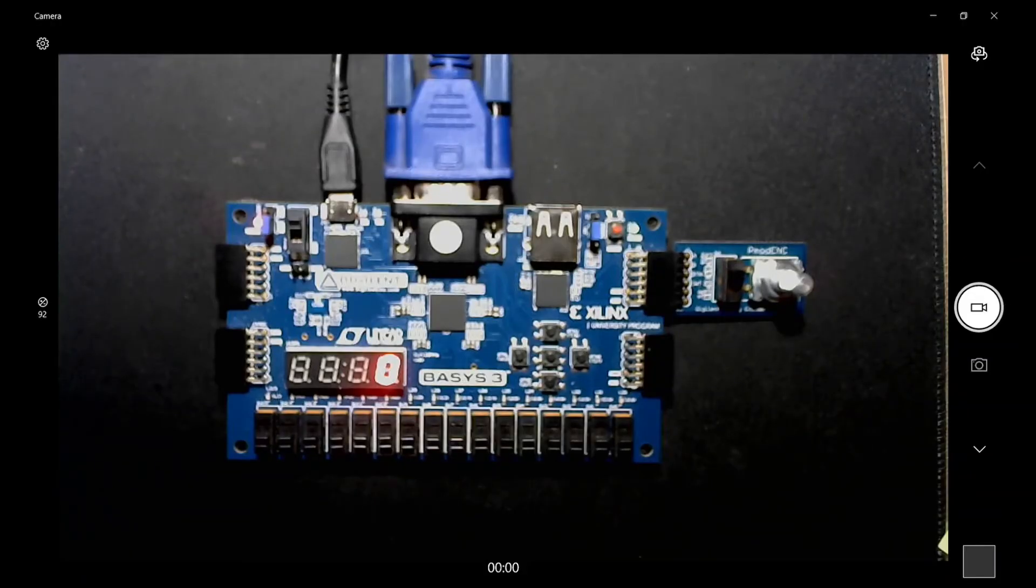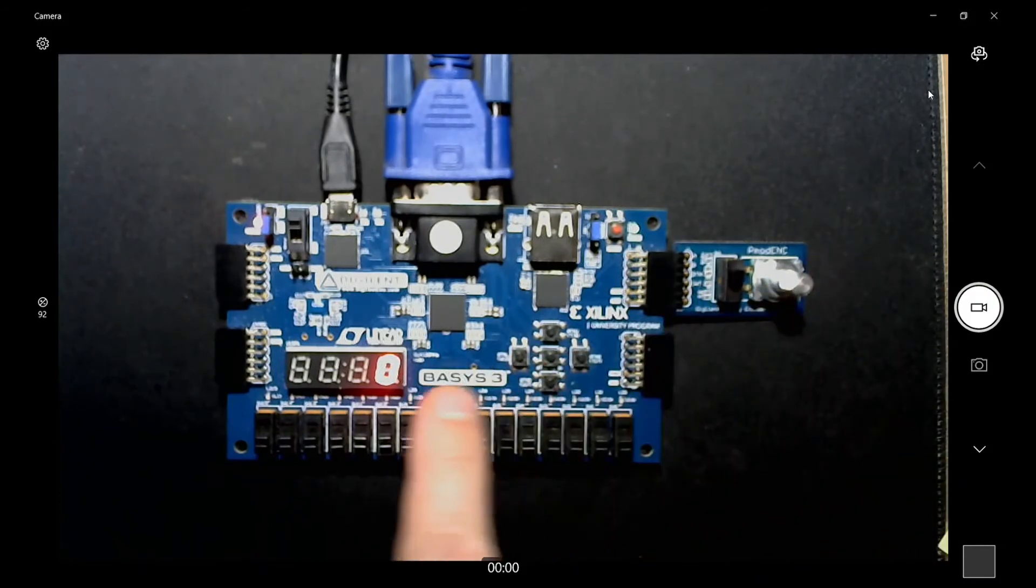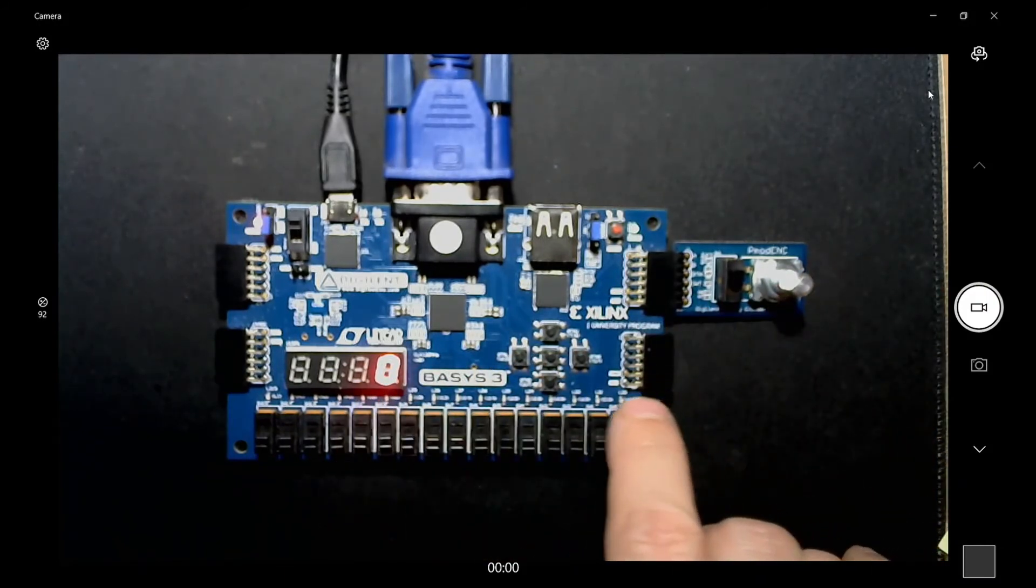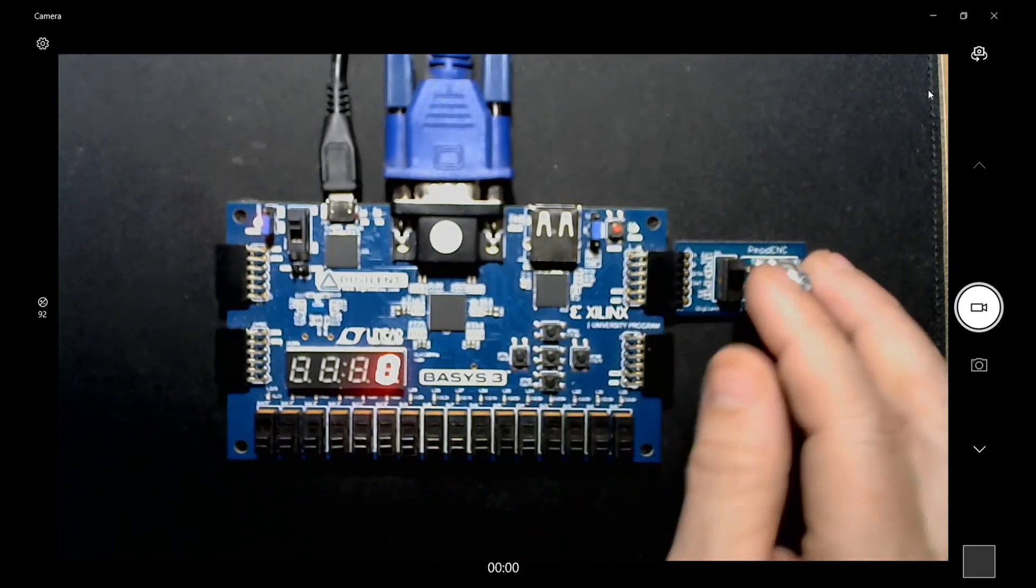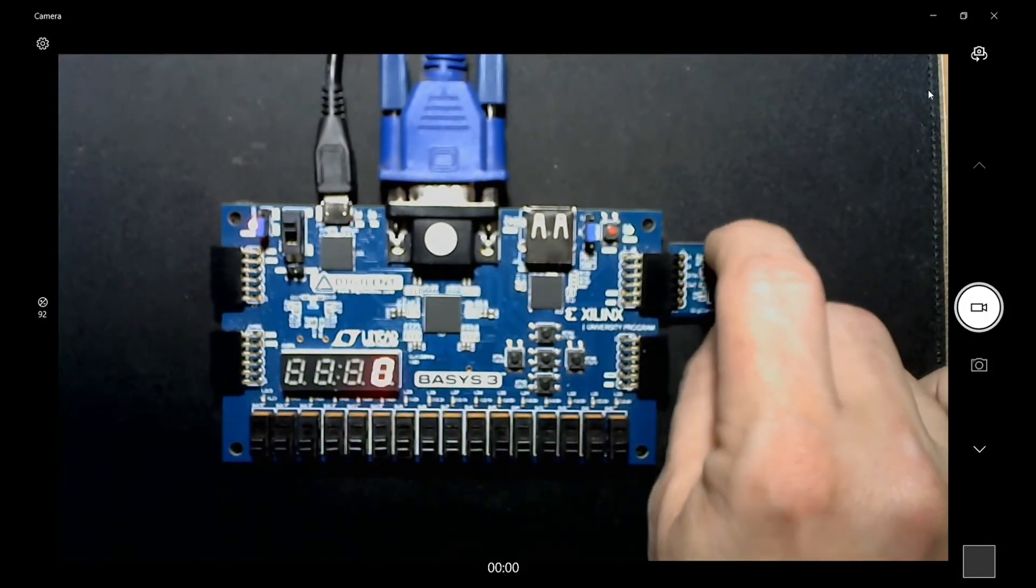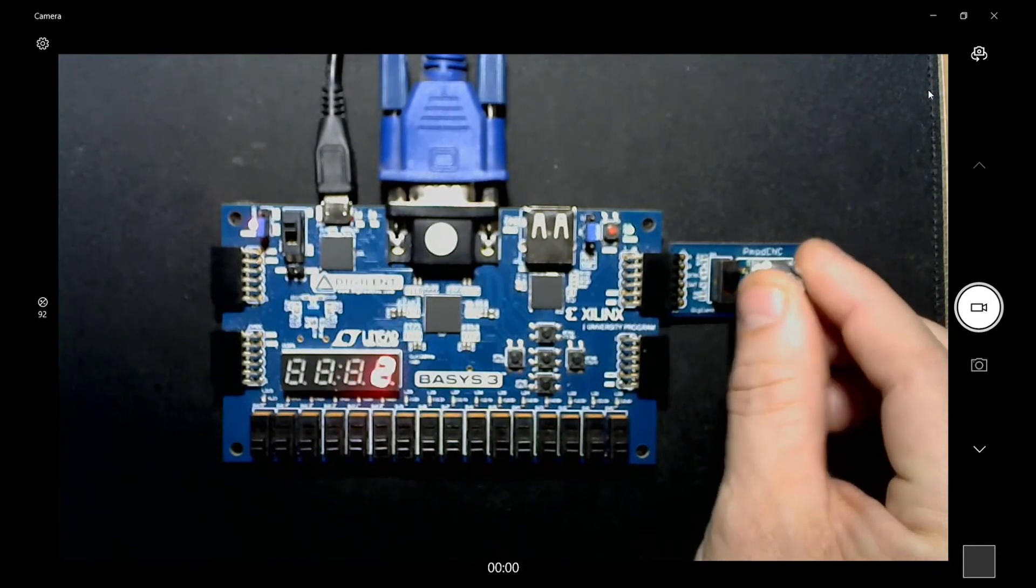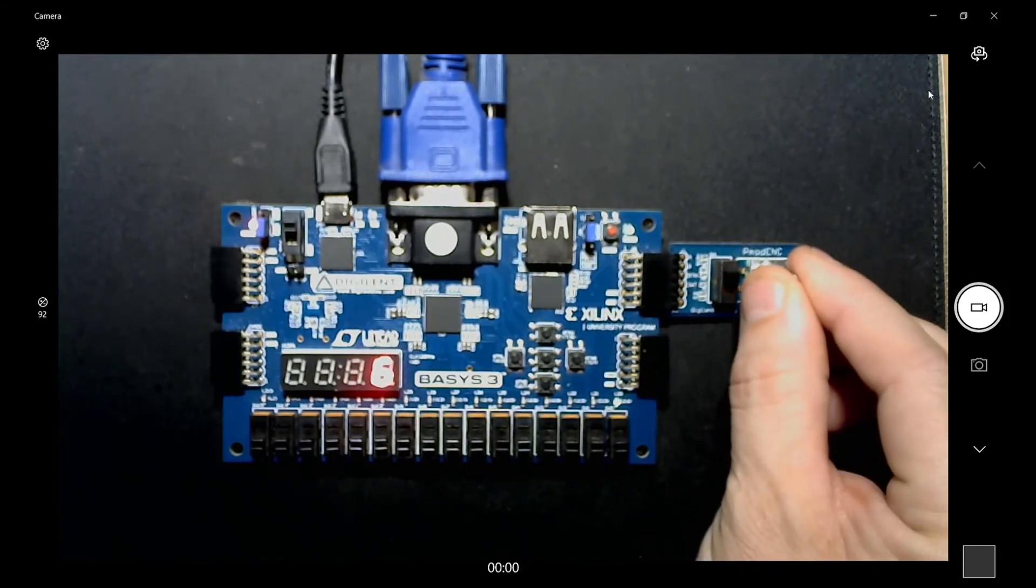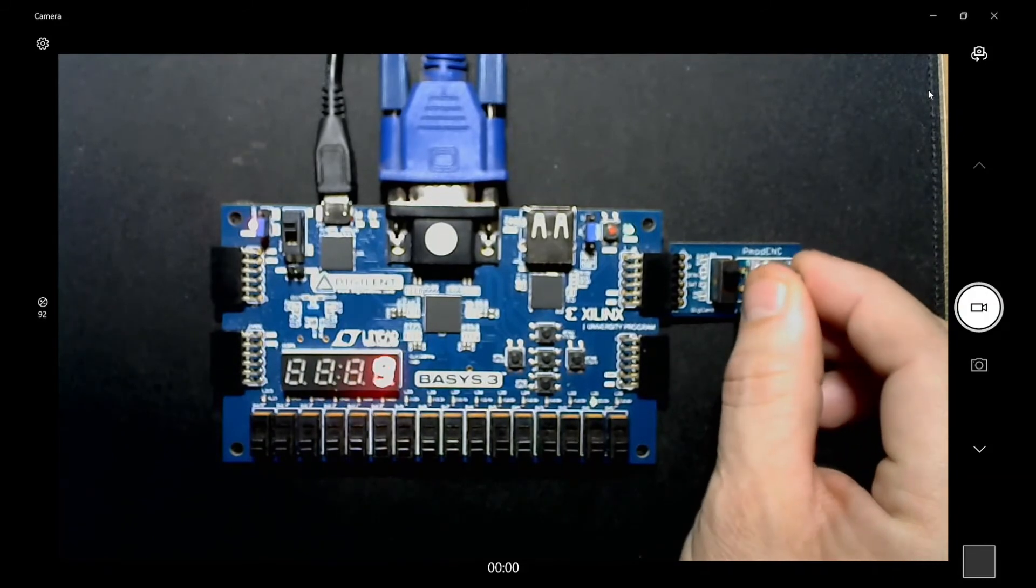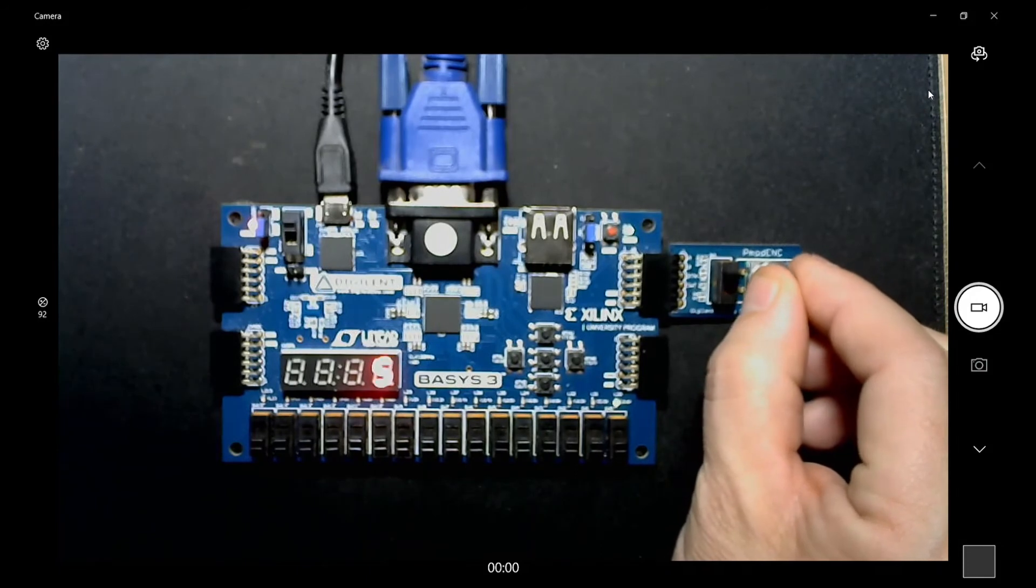Okay, here's the part on the Basys 3. Got the rotary encoder here in PMOD JB. It's in position zero. These two LEDs down here are for the left and right and the button C is for the reset. Also, the switch right here turns on and off the seven segment display. And then as I turn it right, you can see that right LED blink. And then it increments. And then if I turn it left, it decrements.